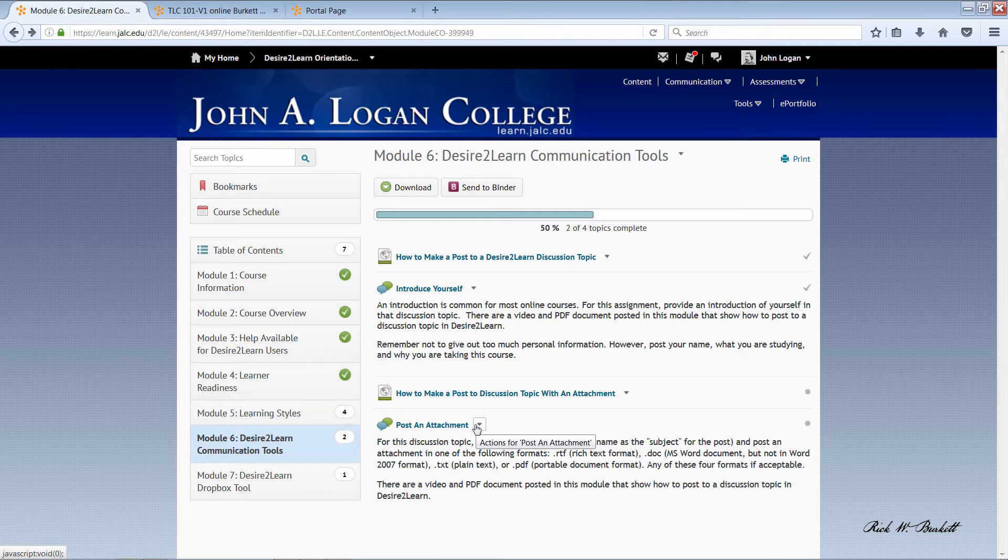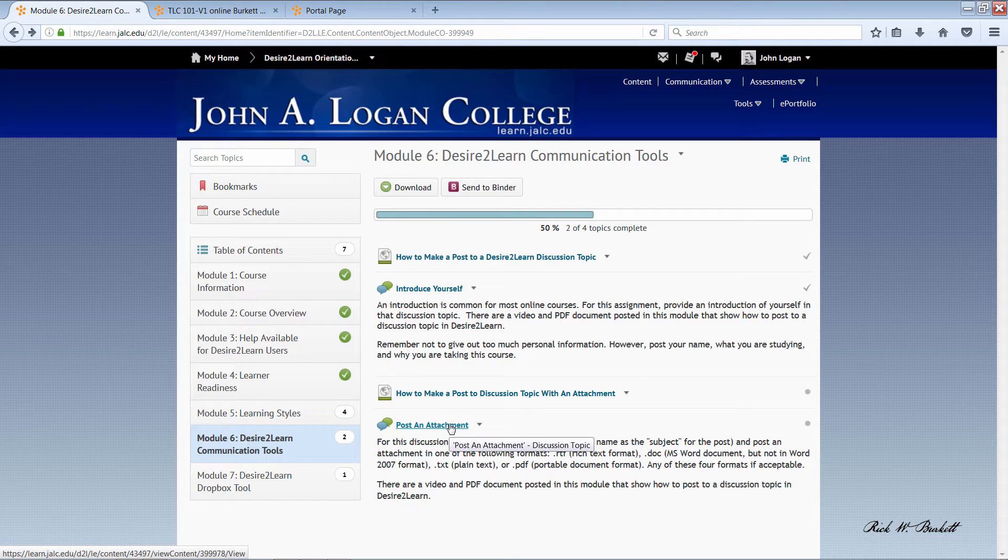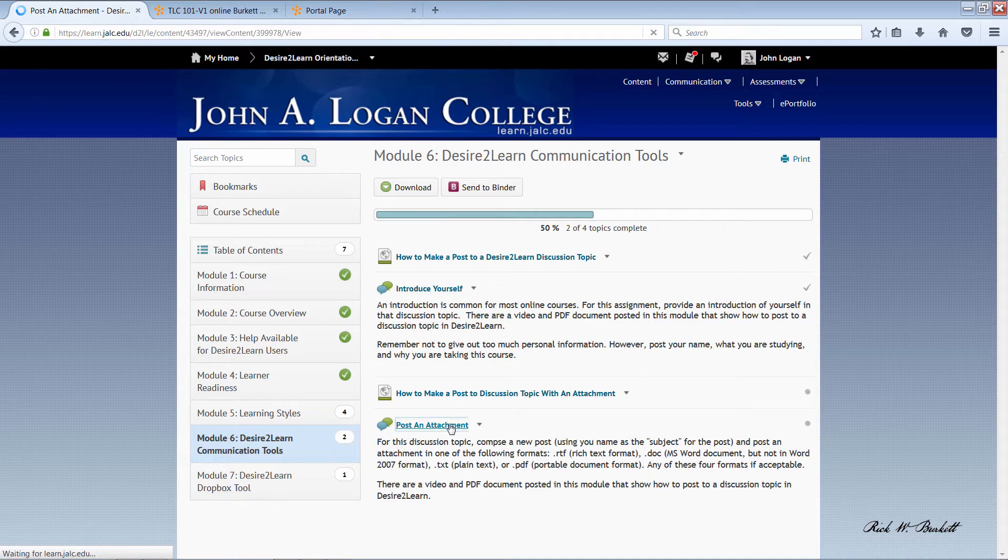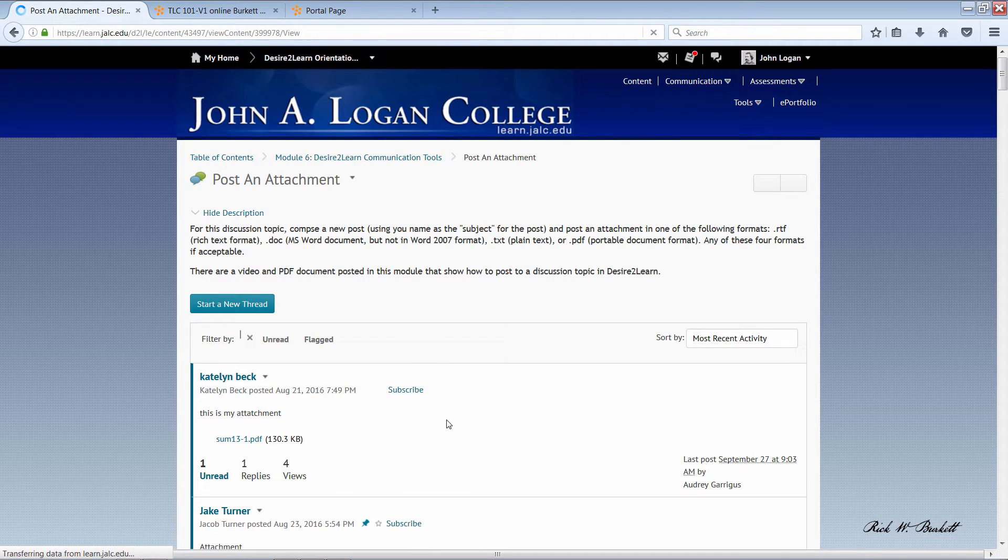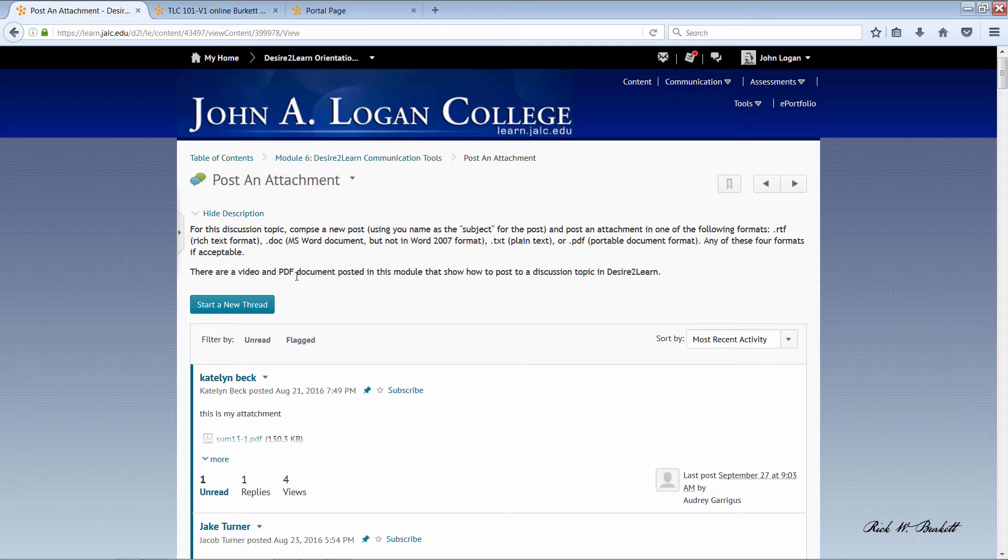Basically to get started you click on the title of the discussion topic to go inside. Now the instructions right here at the top, they were also on the previous page. To get started you click on start a new thread.